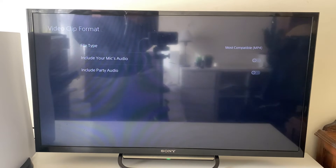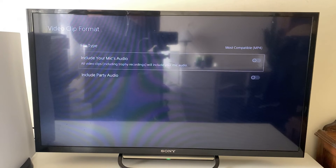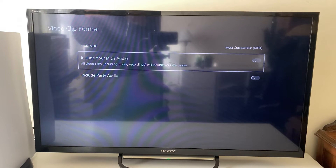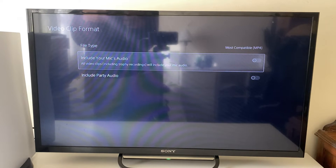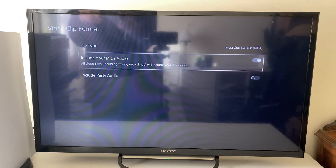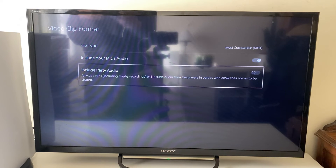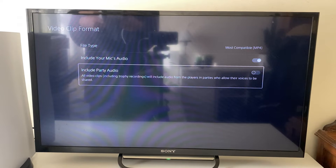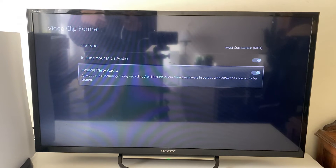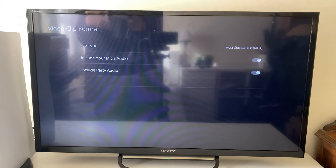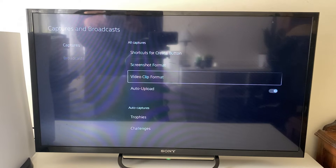You want to make the video clip format MP4 — it's easiest for editing and things like that. Then you can choose if you want to include your mic's audio, which I do, so click there to toggle it on. You can also choose to include the party audio, so I'll toggle that on as well.